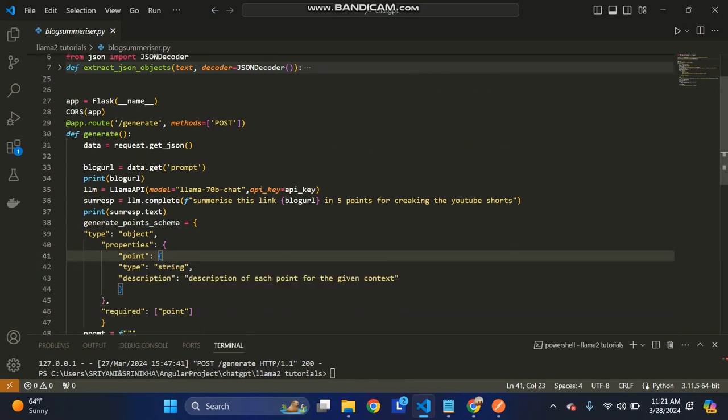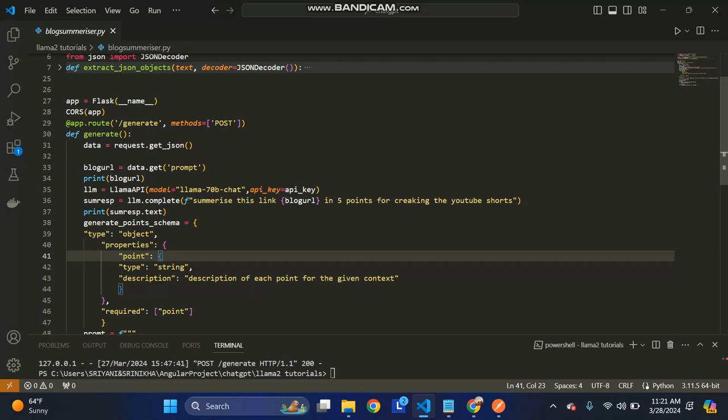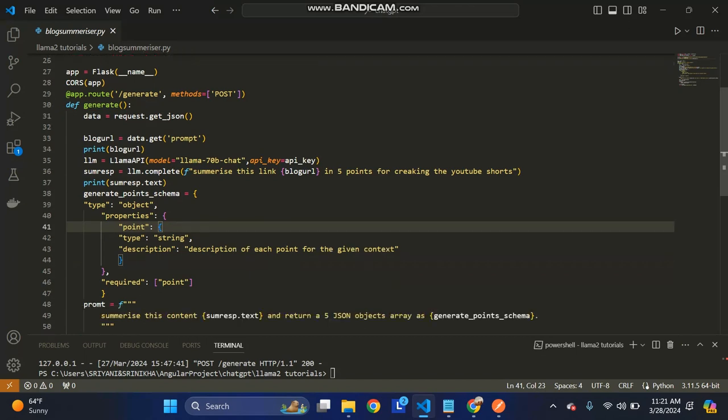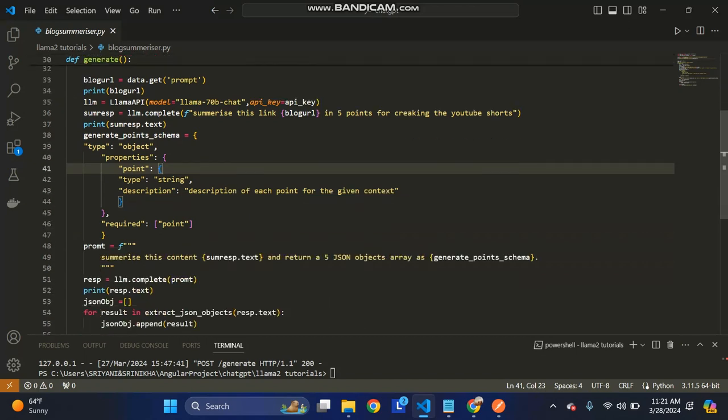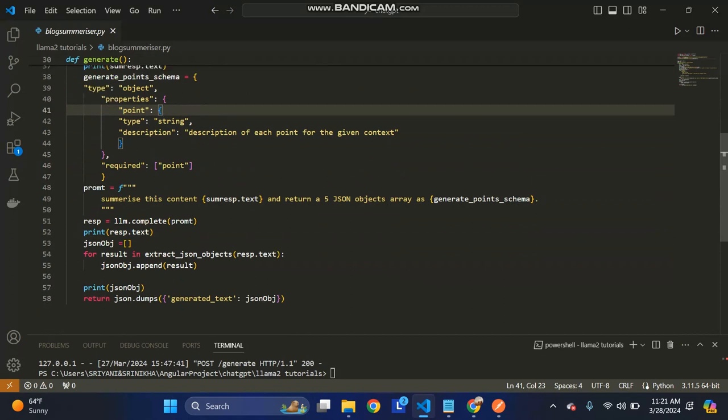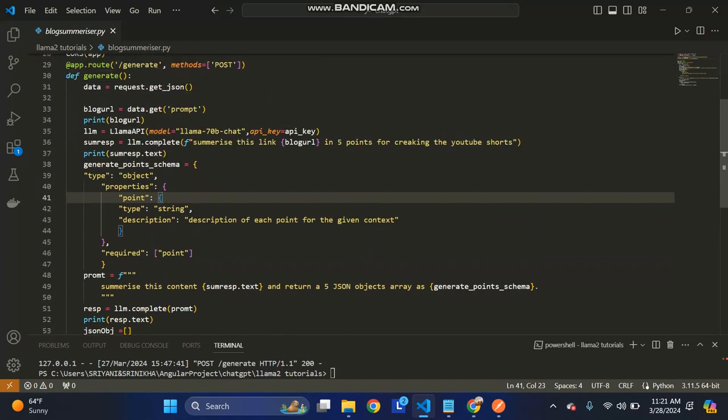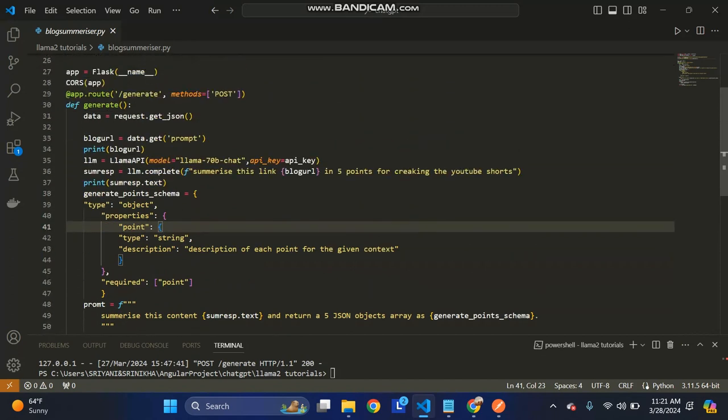That's what I'm going to explain today. First, I'll explain what this blog summarizer is. This app takes any blog URL as input to the API, and it will give the summary in five points as JSON output.